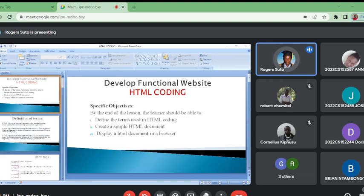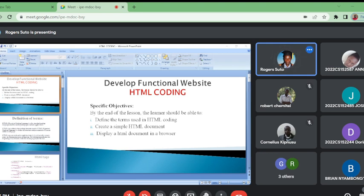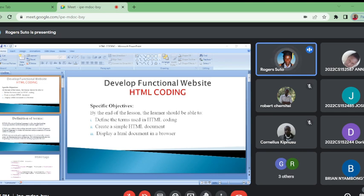This unit session is developing functional websites. By the end of this lesson, you should be able to define the terms using HTML coding. Number two, we should be able to create a simple HTML document, and finally display HTML document in a browser. Now let us go direct to the definition.